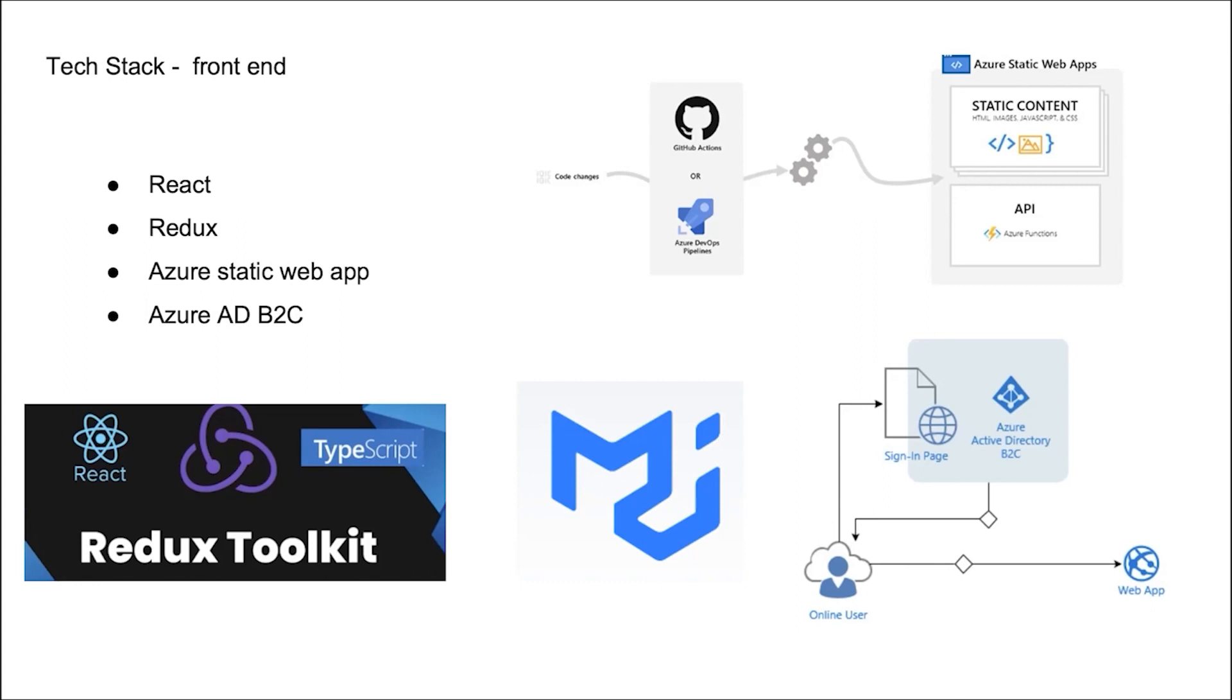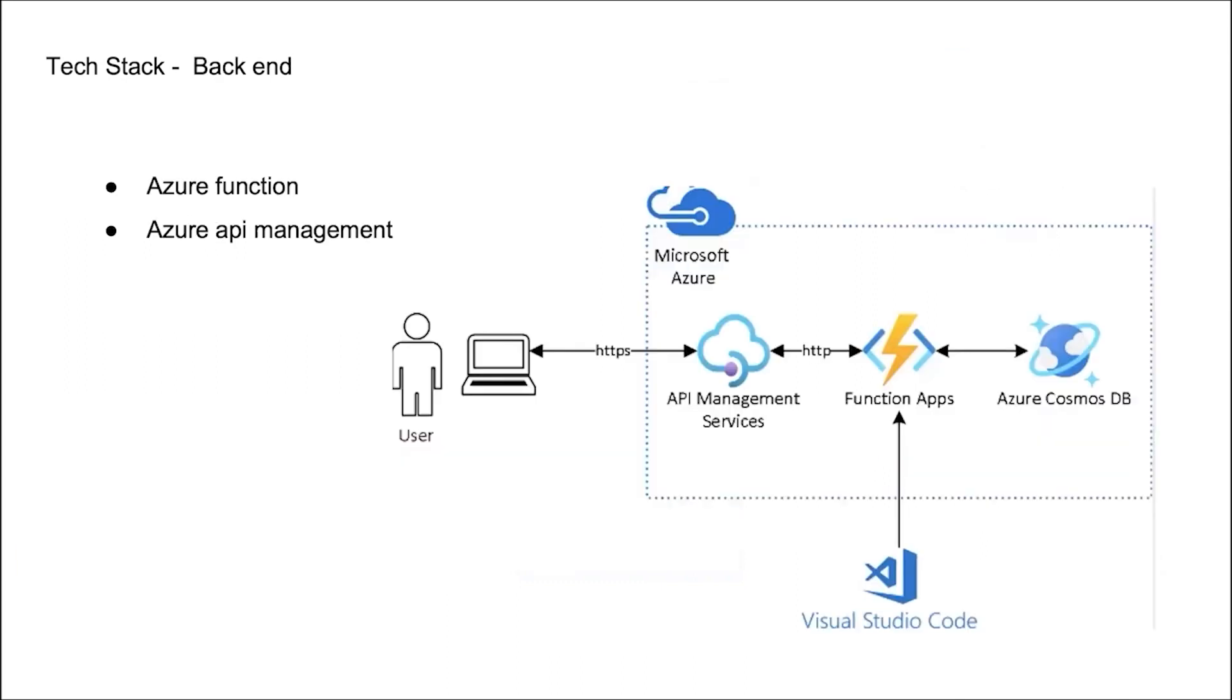Next is the back-end part. We choose to use a series of Azure service, including functions and Azure API management, a cloud-based service. It enables developers to publish, maintain and monitor their APIs in a secure and reliable manner.